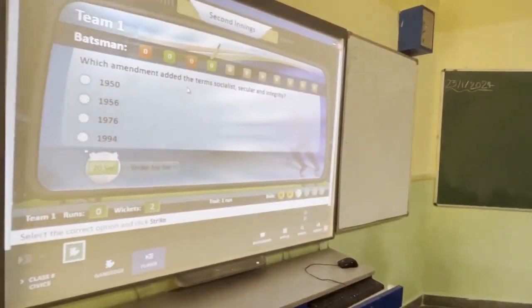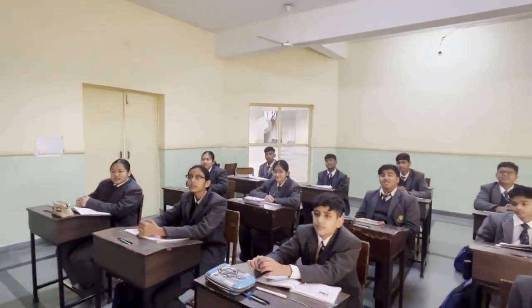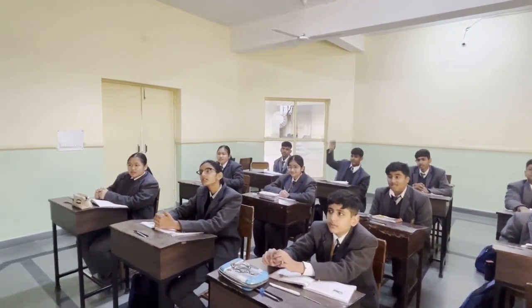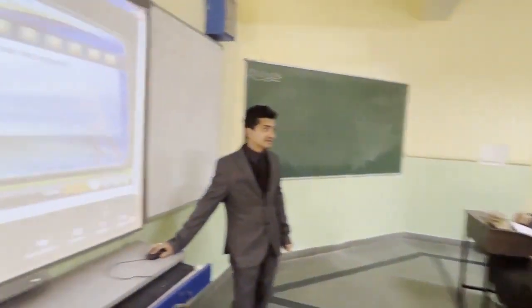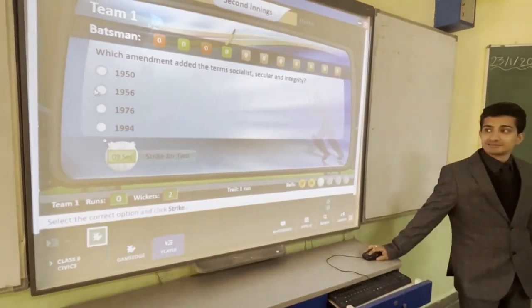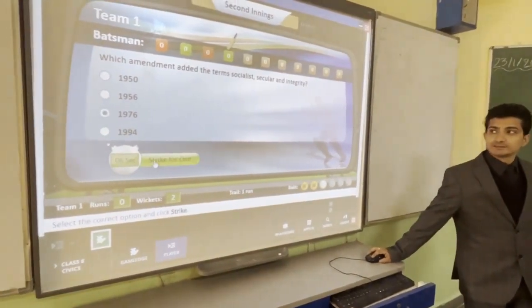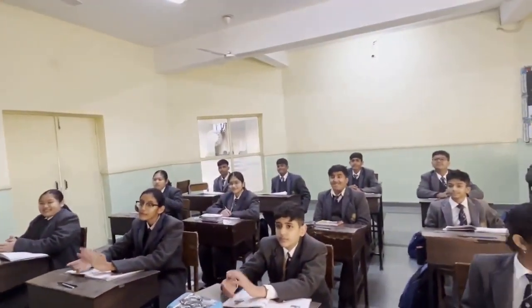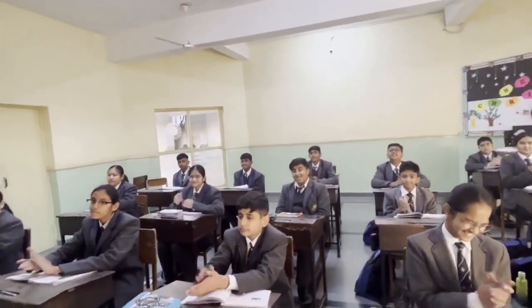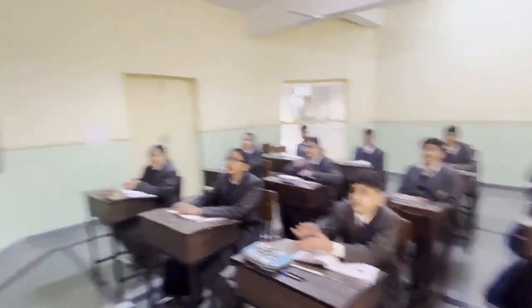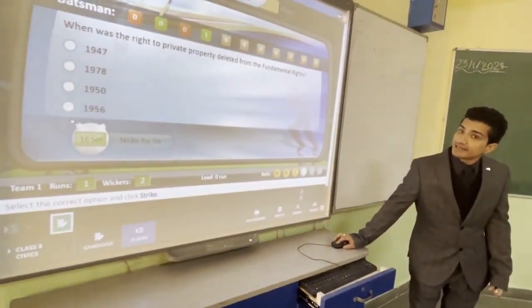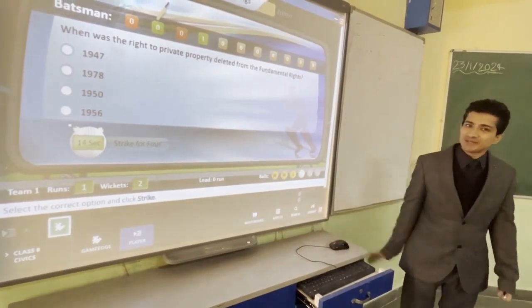A question asks which amendment added the terms 'socialist,' 'secular,' and 'integrity' to the constitution. The options are 1950, 1956, 1976, and 1994. The correct answer is 1976. A student answers correctly and earns runs.